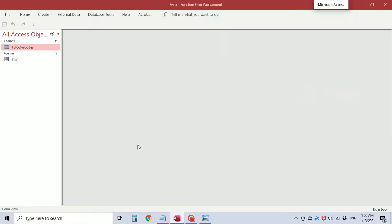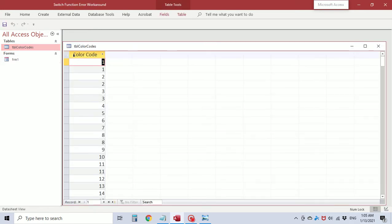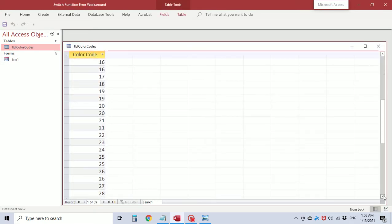I have created a table, table color codes, with one field color code and entered values from 1 through 28.